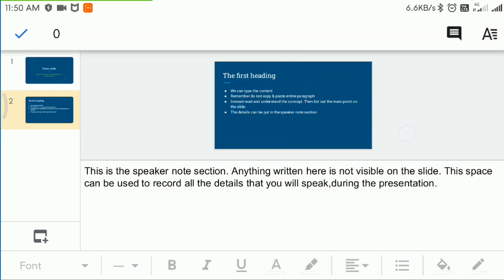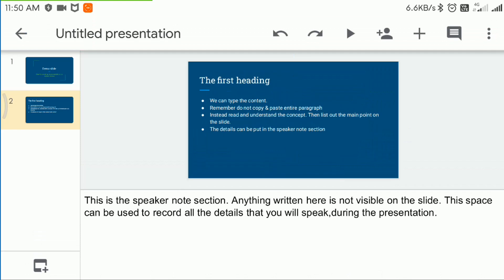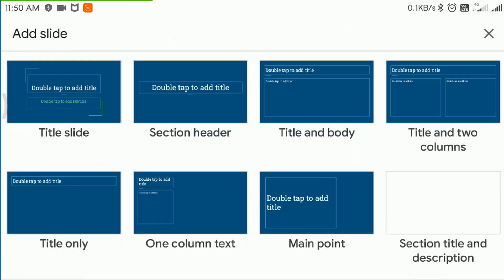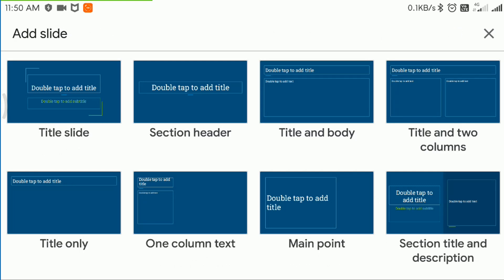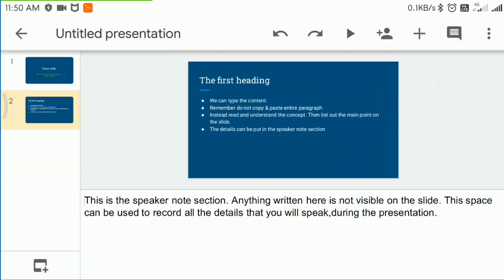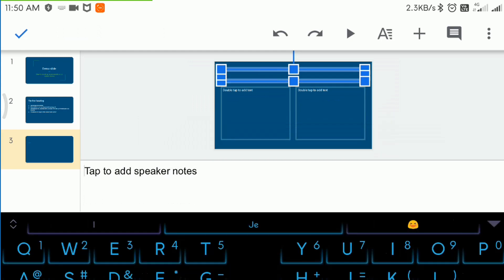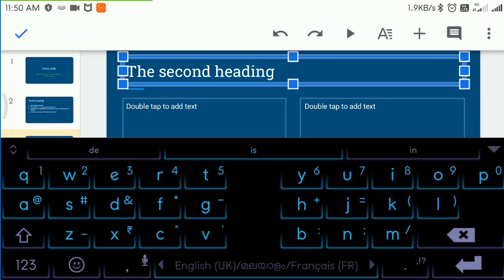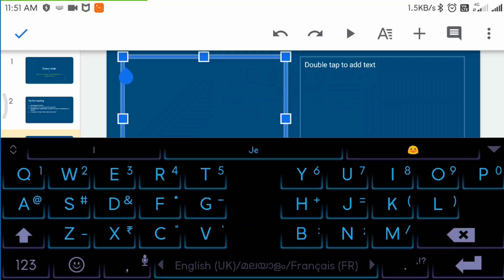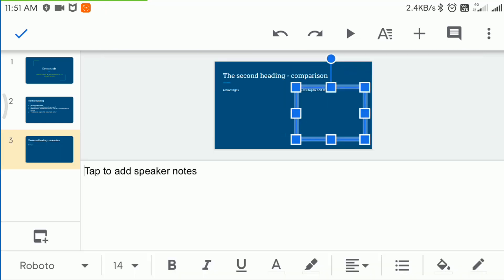Now a neat presentation has been created, which contains a heading and the content. Now let us look at another pattern which has two containers. This format can be used to list comparisons, for example advantage and disadvantage.